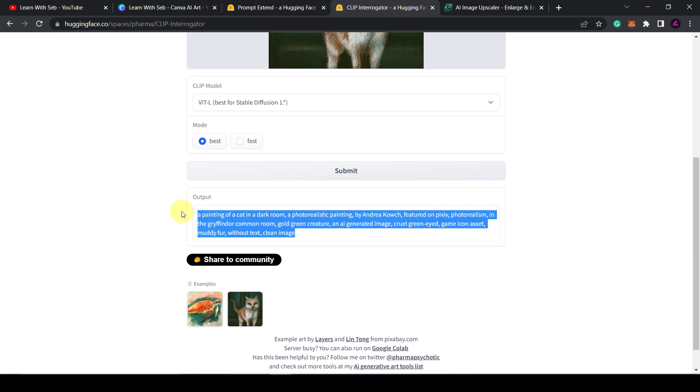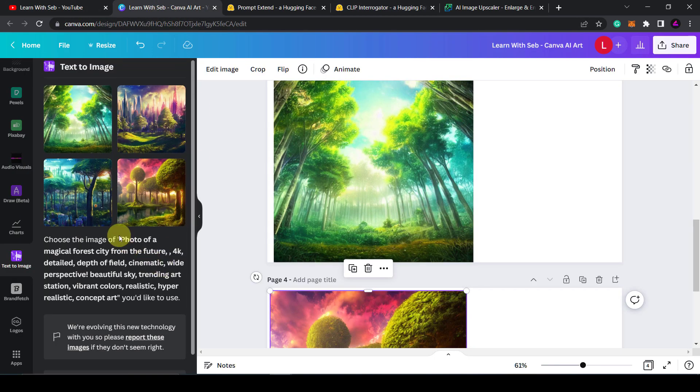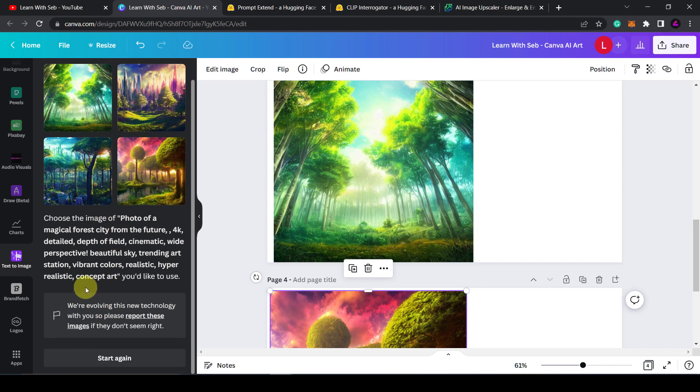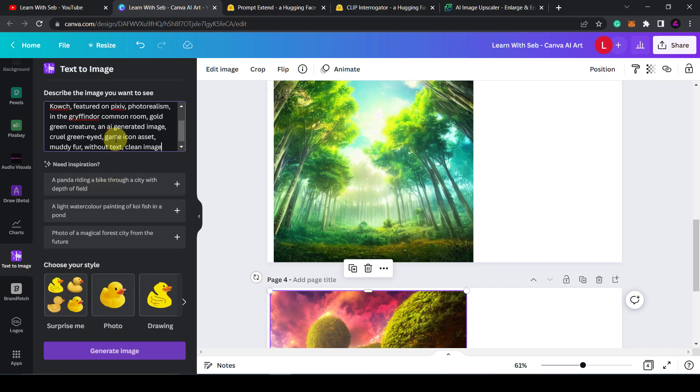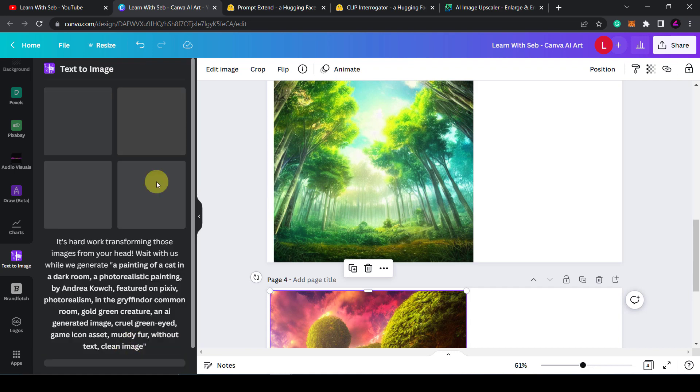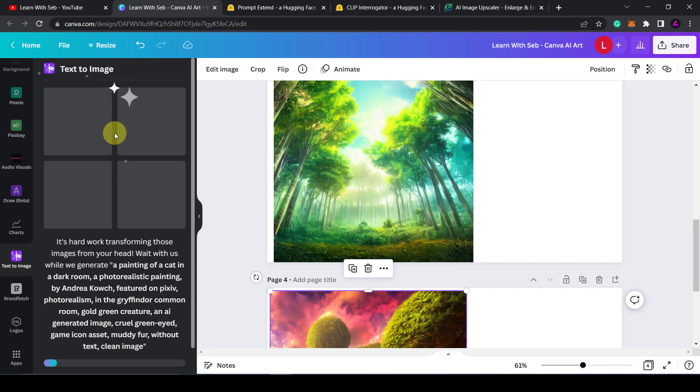So to start again you click that button. Just highlight all of that. Delete that. Generate image. Okay this one has worked. There's no offensive words in this.